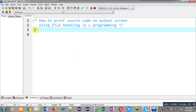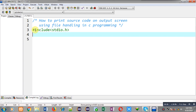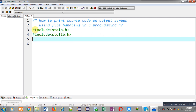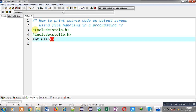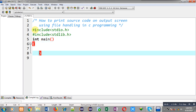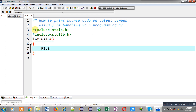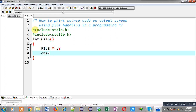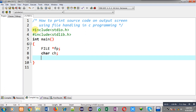Now I am going to demonstrate how you can print the source code of a C program on the output screen with the help of file handling. So I am including the first header file stdio.h and the second header file stdlib.h, and now I am going to define the main function.